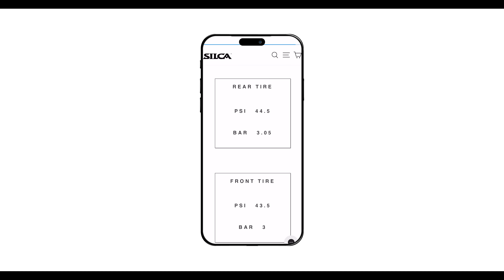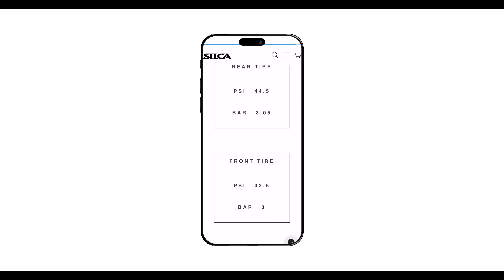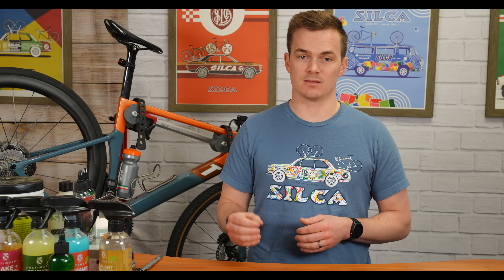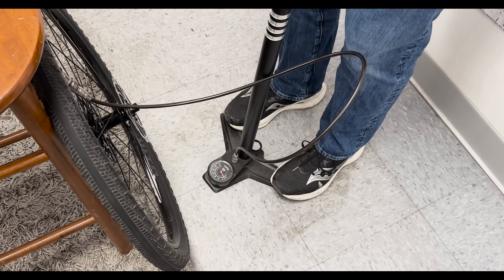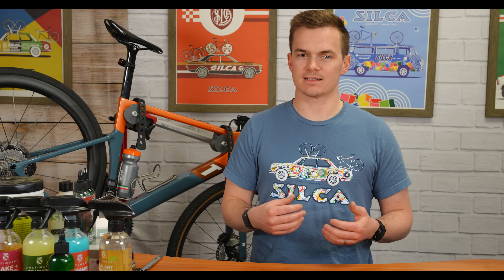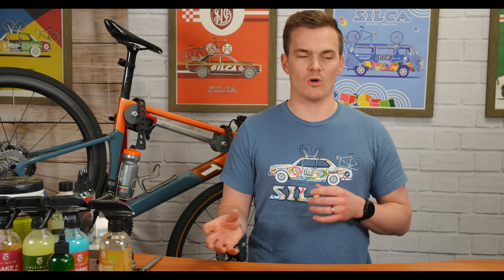It might be a couple pounds here or there one way or the other off. But if you want to go do that testing, we'll link the Robert Chung video down below and you can get the spot-on pressure that's best for your situation. You want to make sure you're using the same pump and a really accurate gauge — whether that's our Super Pista Digital or another accurate tire gauge — to make sure that when you inflate it the next time, you're actually getting to the same pressure. There could be a pretty big variety in what is being measured or how that pressure is being read.